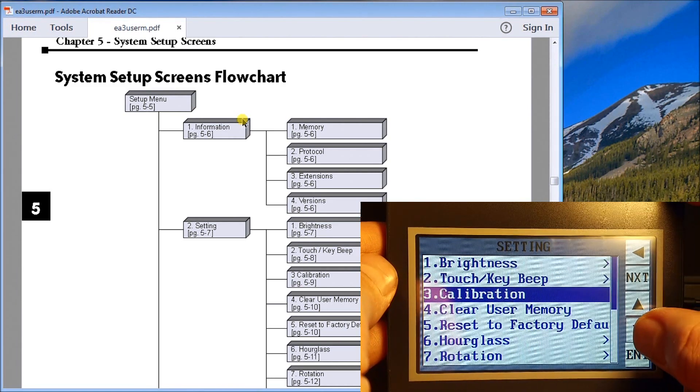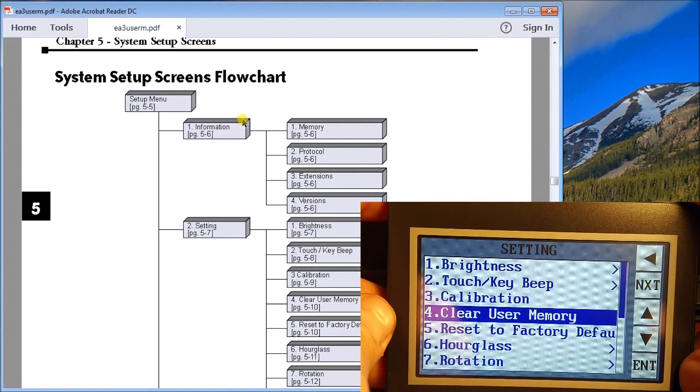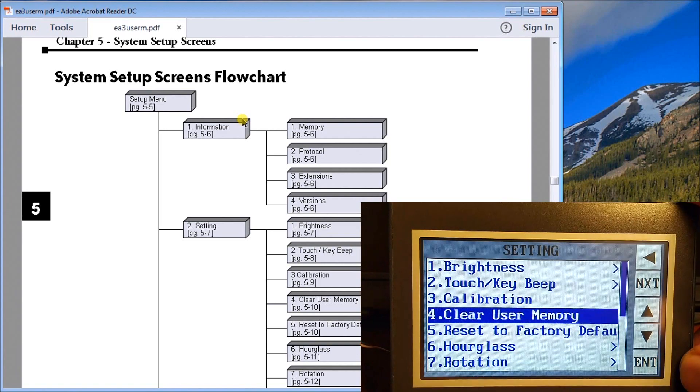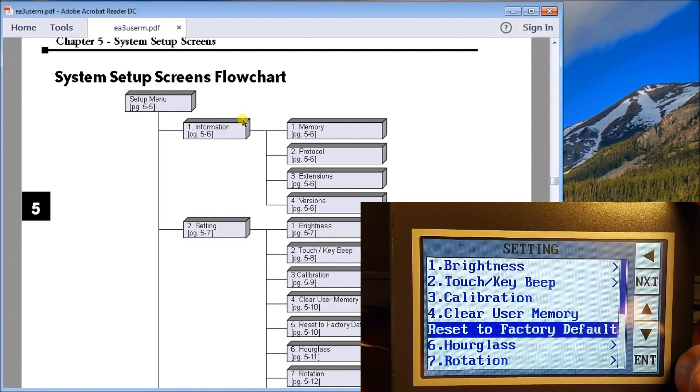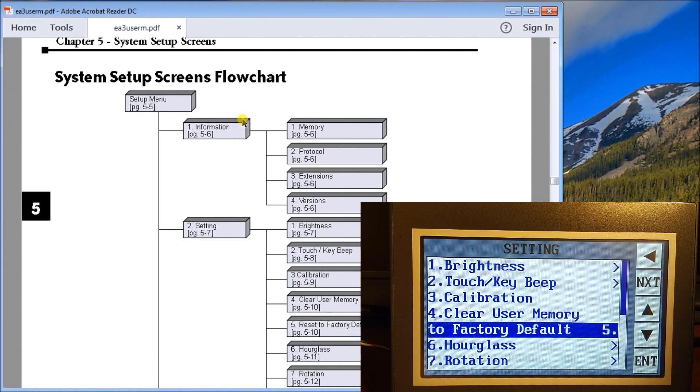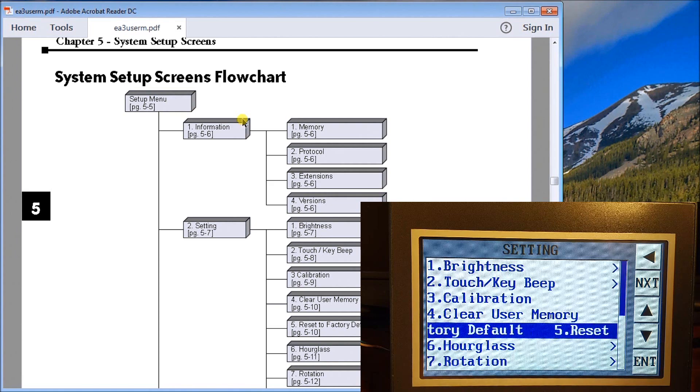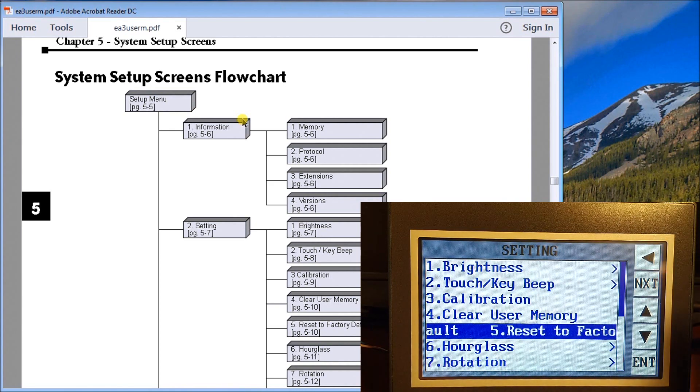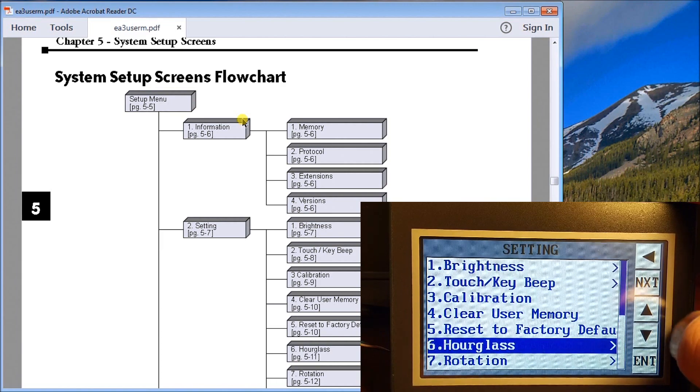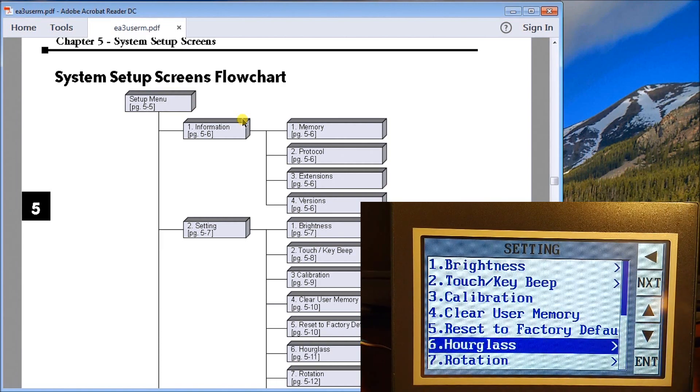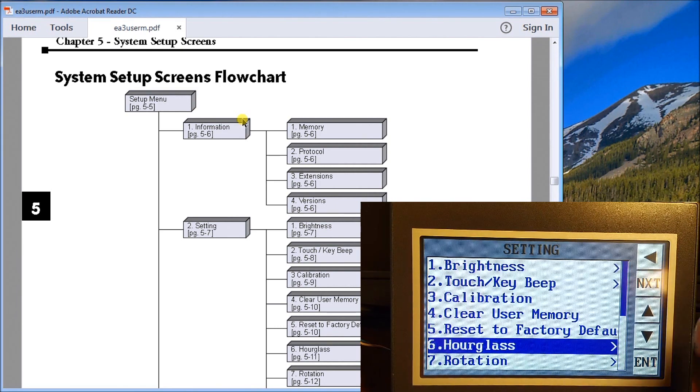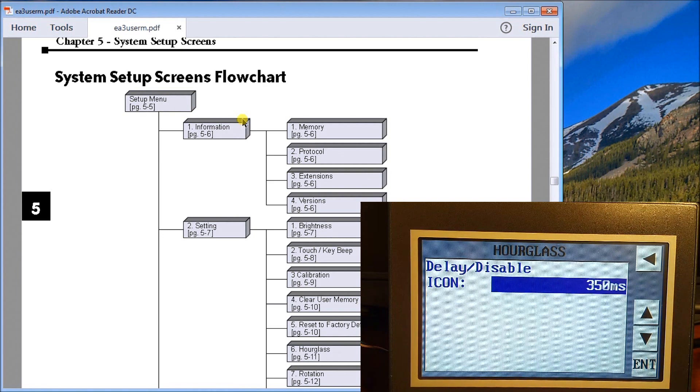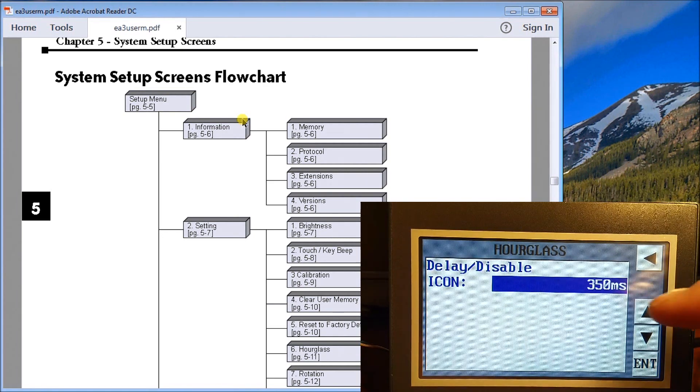The next one is our clear user memory in which we can actually clear all of the user memory out of the unit. Then we have a reset to factory default, which means that all of those default settings like the brightness, the touchscreen, will actually go back to the default settings. Our next one is hourglass.